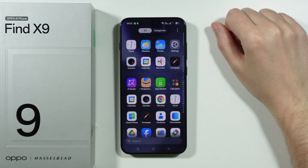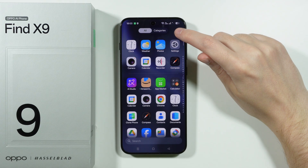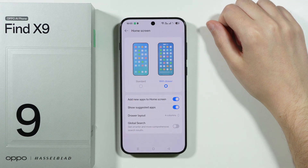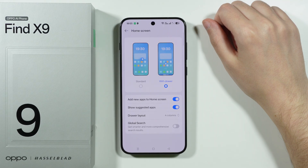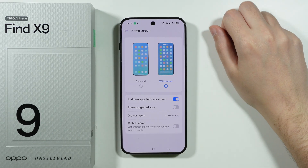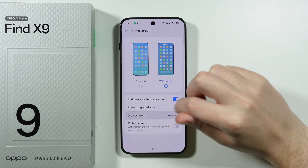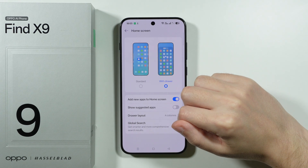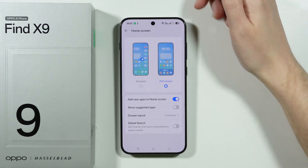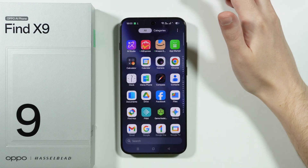Another thing you can do is go to the app drawer, tap on the three dots in the upper right corner, and go to settings. Here you can find settings related to the drawer — for example, you can disable suggested apps that are visible at the top. You also have the drawer layout, global search toggle, and the option to stop adding new apps to the home screen.